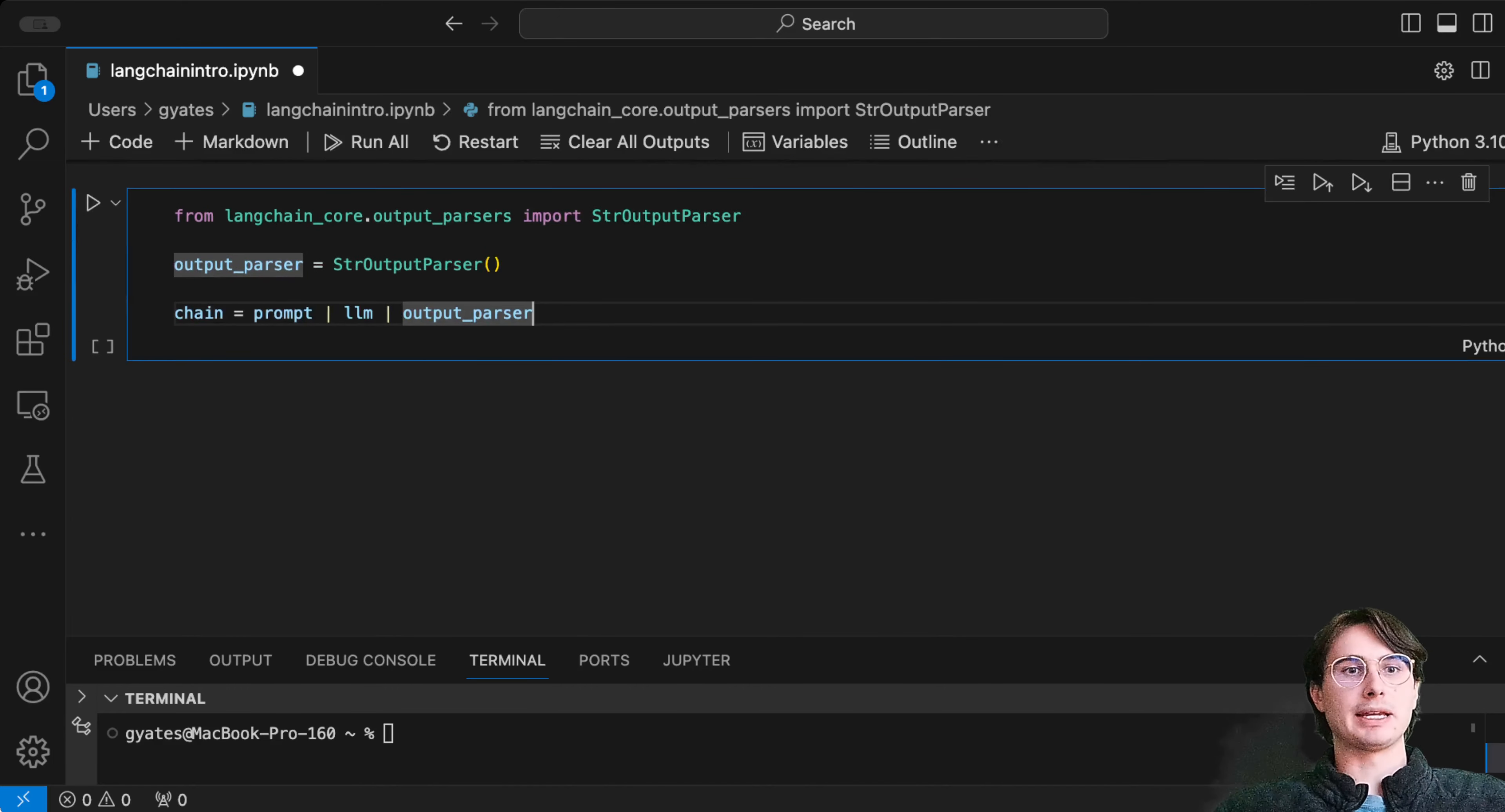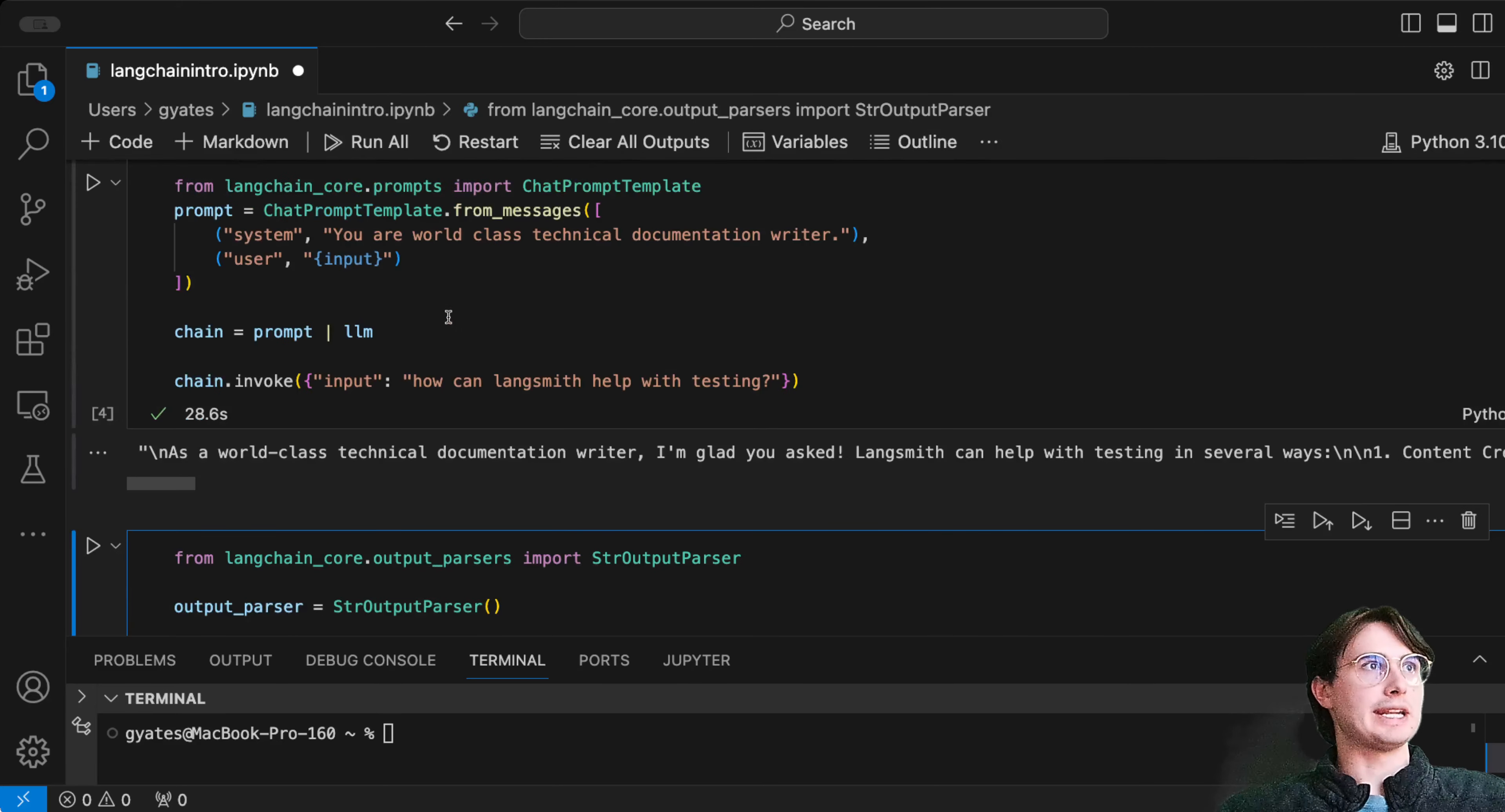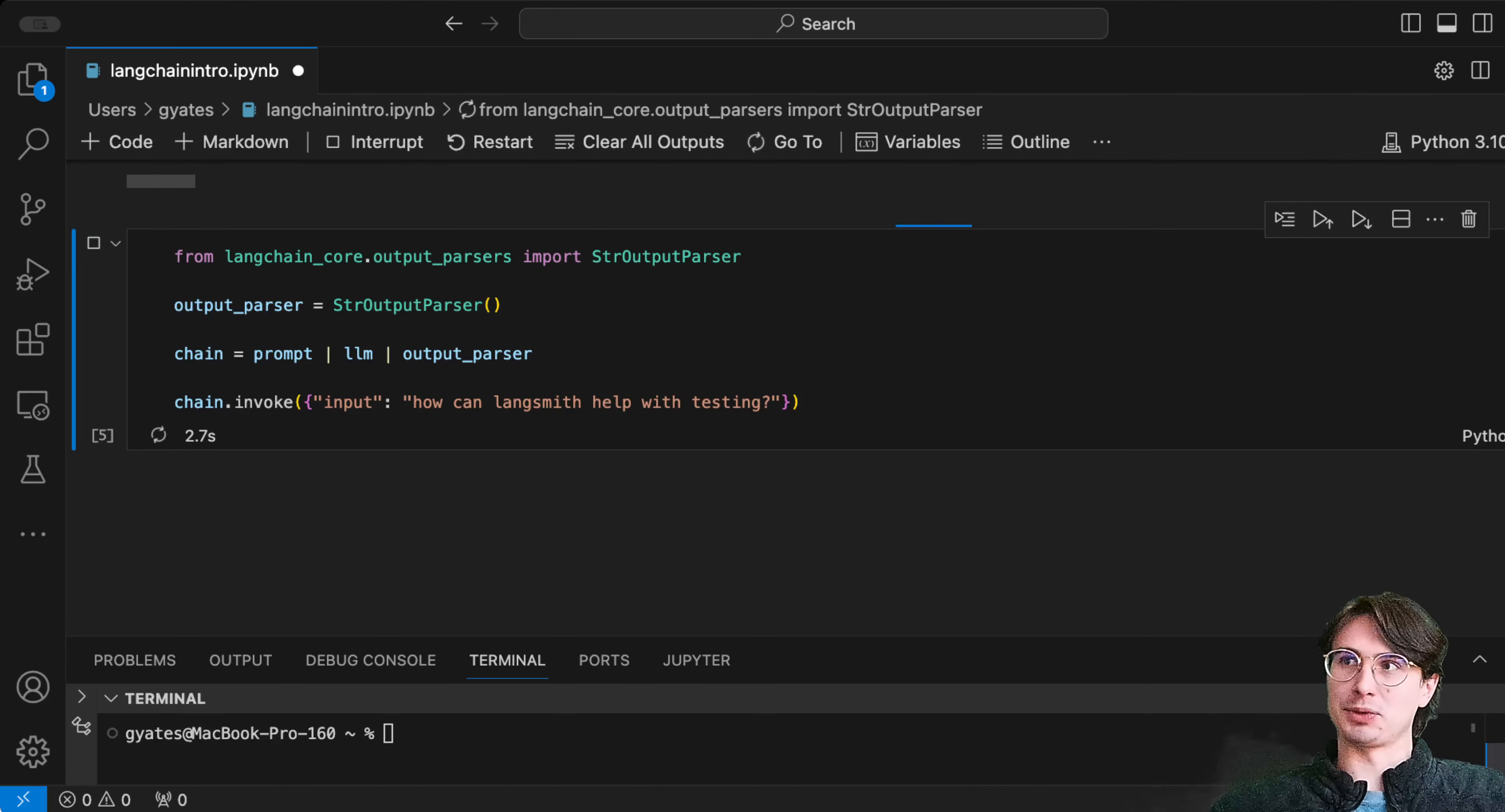Now what we can do is invoke our chain again with the same format as before, but now this chain has had the output parser added to it, so our output should be released to us as a string. I'll pause and let this run and show you what it looks like.